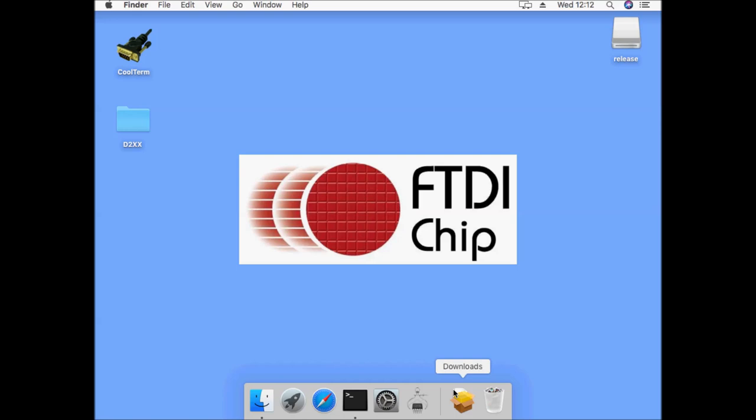Navigate to downloads, double click on D2XX helper.package and run the installer.